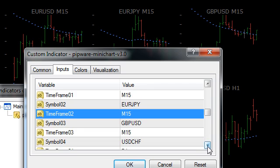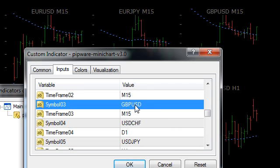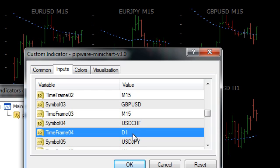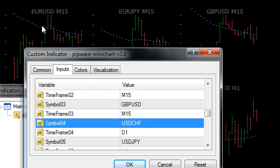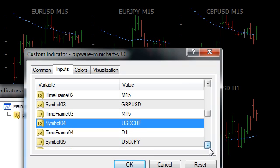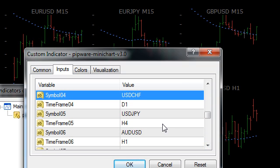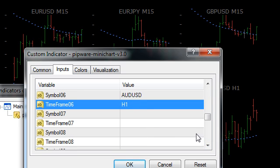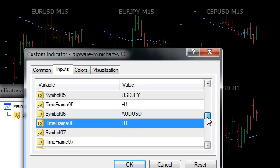Going down through our chart list, as we get to chart number 4 we've got USDCHF and D1. Since we have a grid of 3 columns by 2 rows, charts are laid out 1, 2, 3, and then number 4 is underneath. If we had a grid of say 4 by 3, we would have 12 charts, and we'd fill out the first 12 with the timeframe and symbol. Quite straightforward.